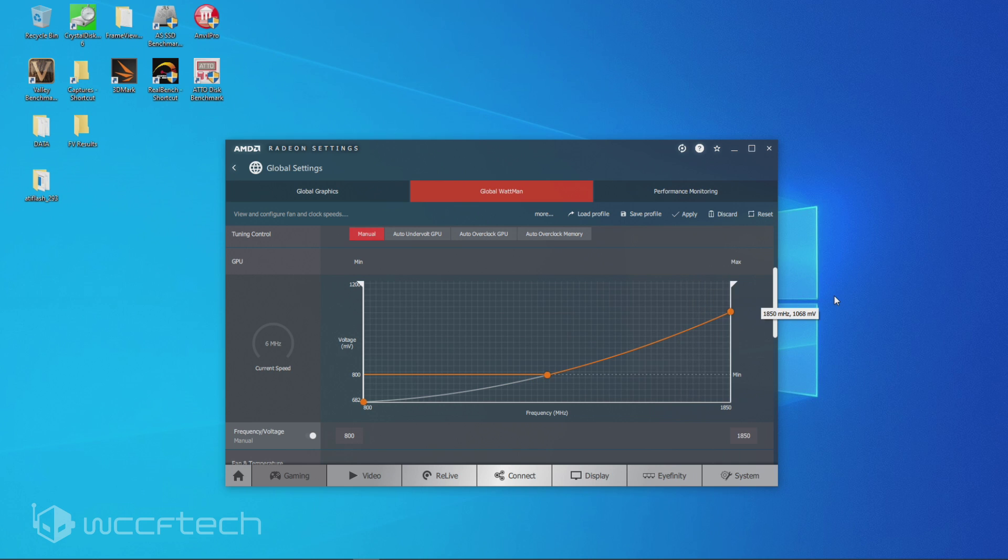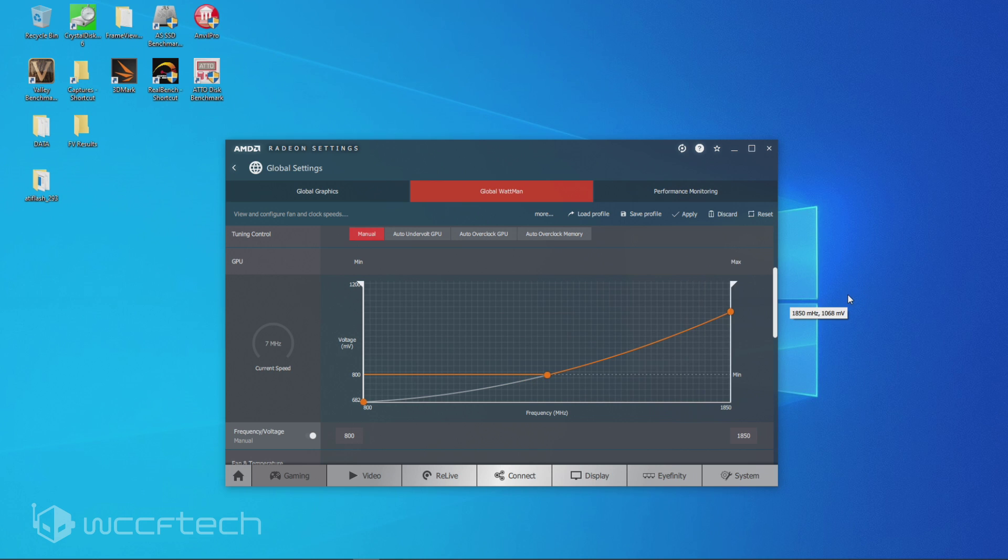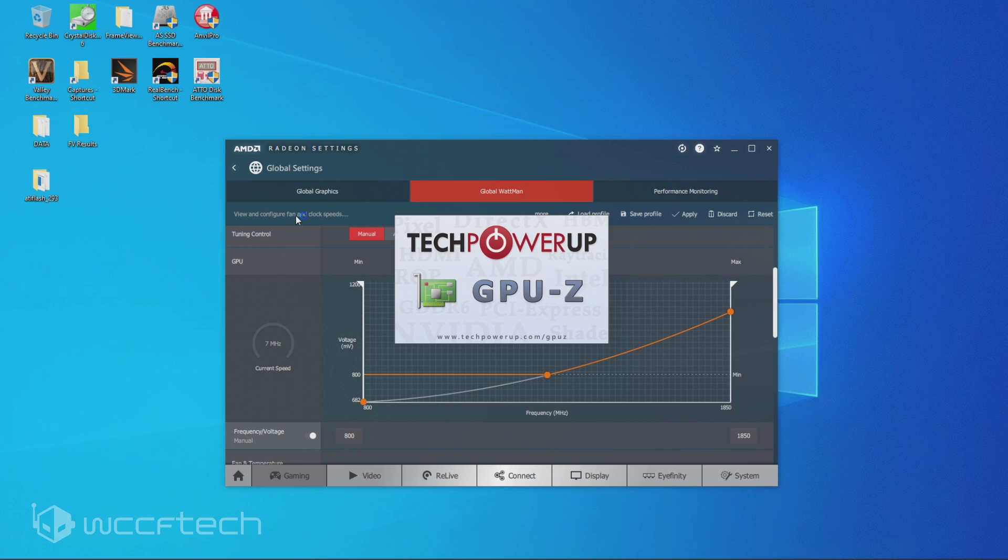So if you try to overclock in Wattman, you'll find that 1850 megahertz is where you're going to top out with a 5700 XT. Just to pull it up,